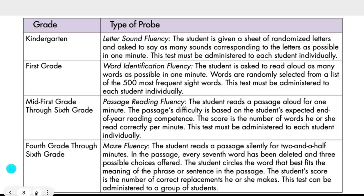In kindergarten, one of the most basic probes is letter sound fluency: kids are given a sheet of random letters and asked to say as many corresponding sounds as possible in one minute. A downside is it must be given individually. In first grade, word identification fluency has students read aloud as many words as possible in one minute, randomly selected from the 500 most frequent sight words — also administered individually. From mid-first grade through sixth grade, passage reading fluency is used: students read a passage aloud for one minute, with difficulty based on expected end-of-year reading competence, scored by words read correctly.